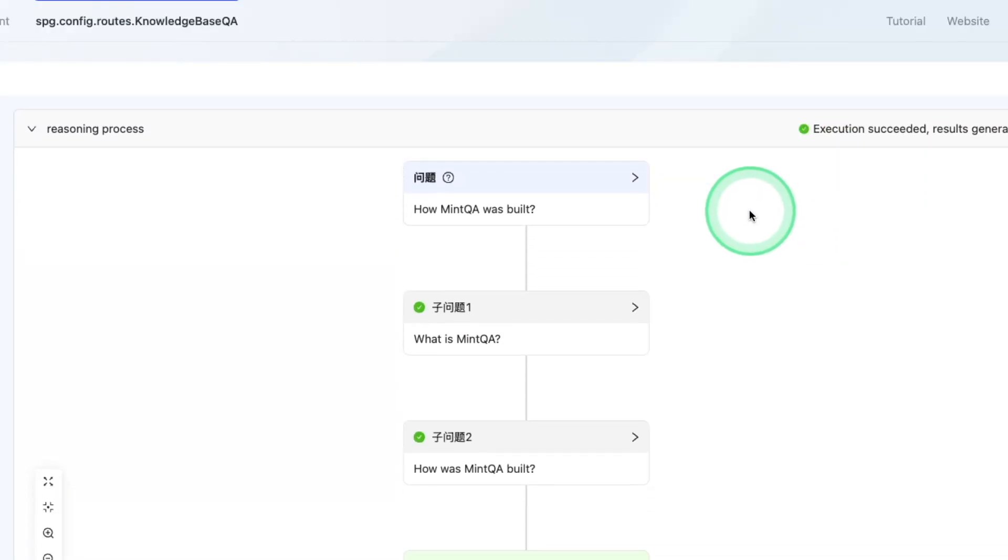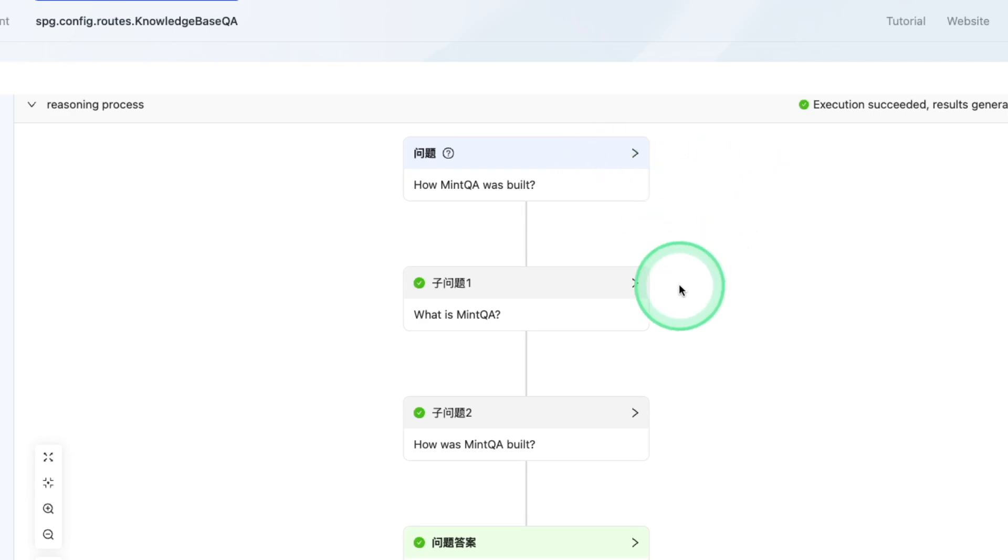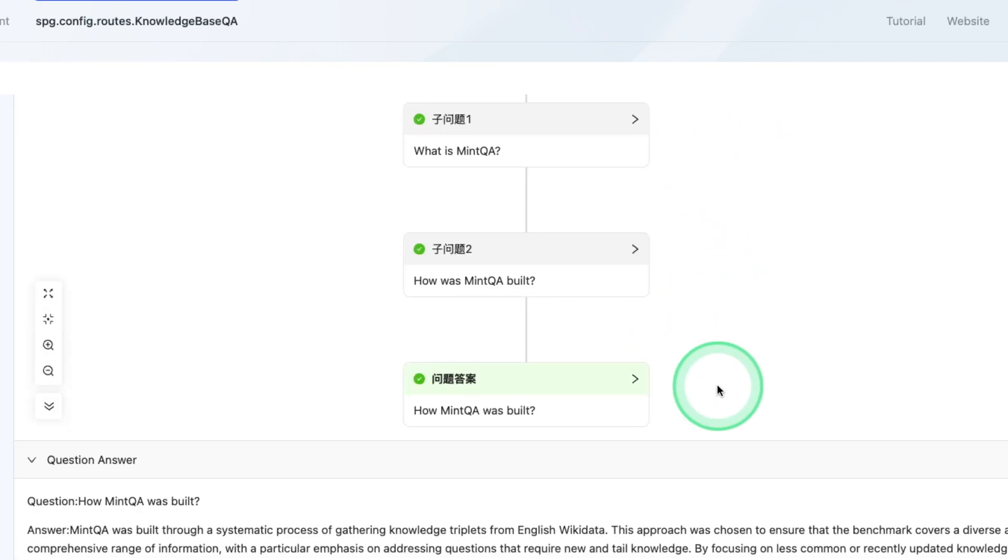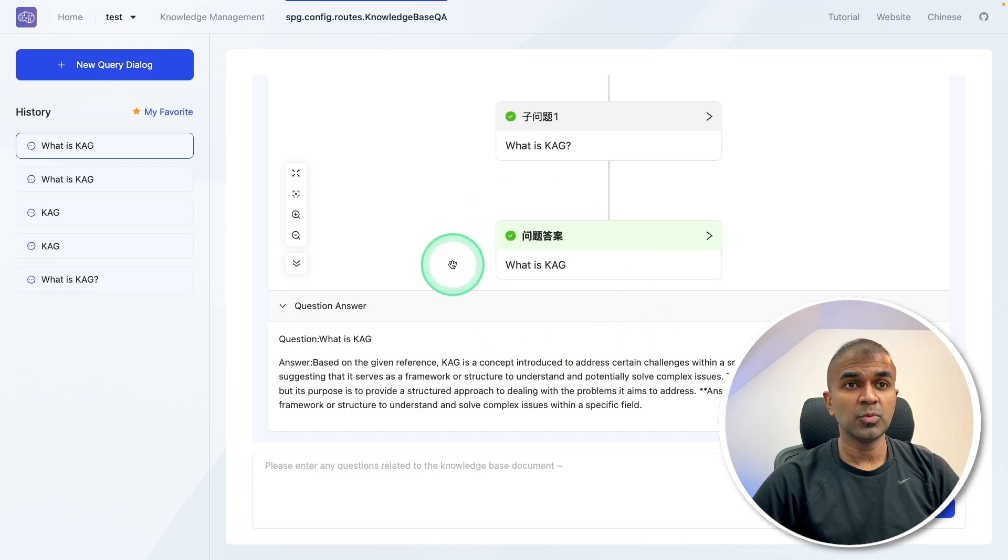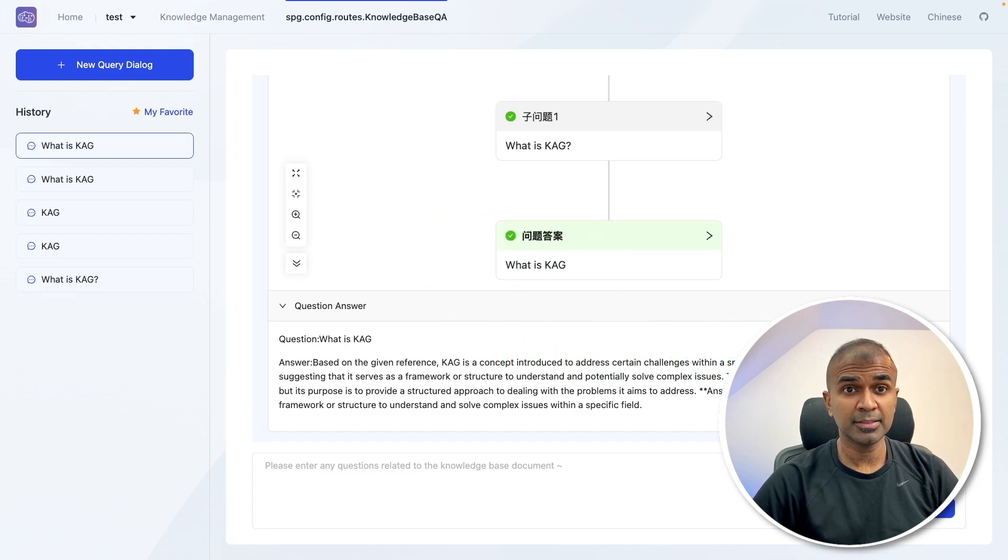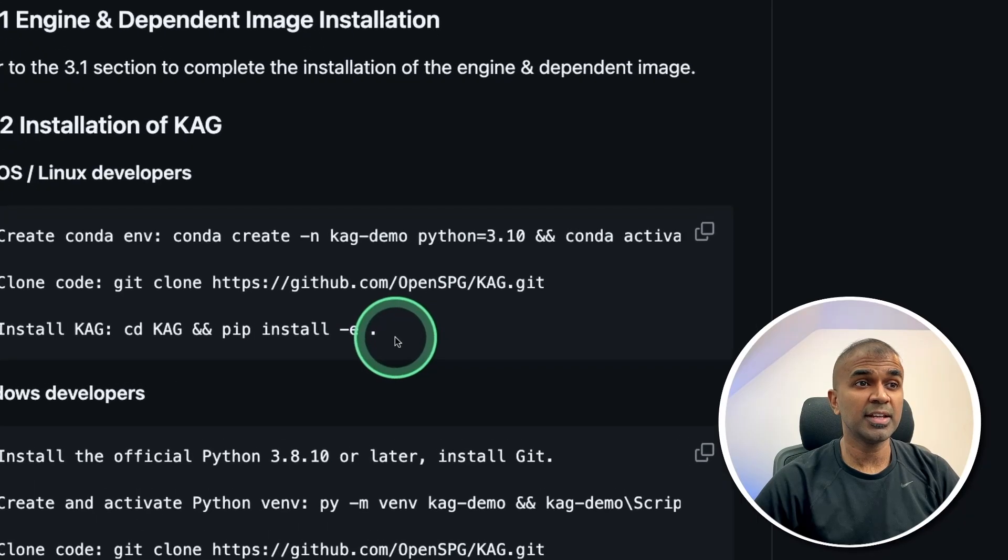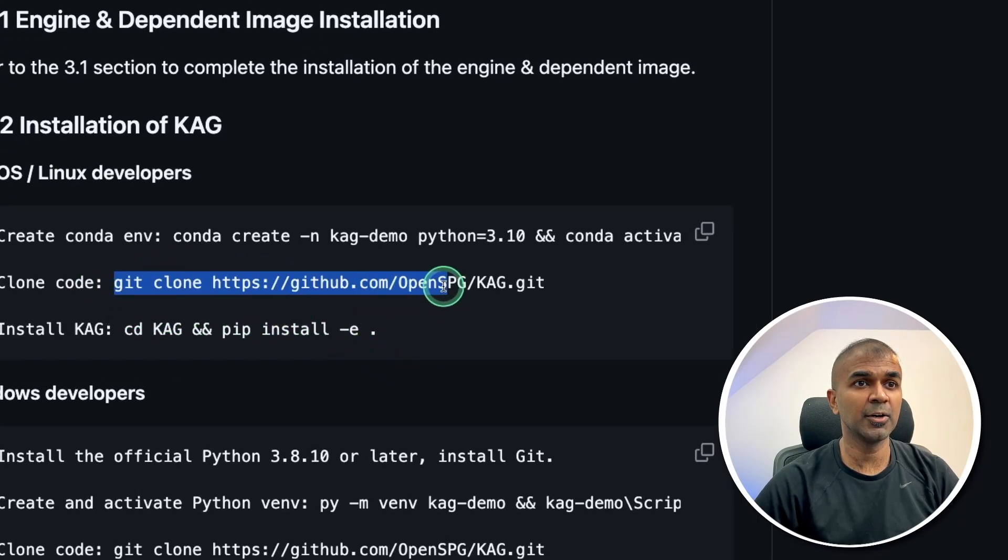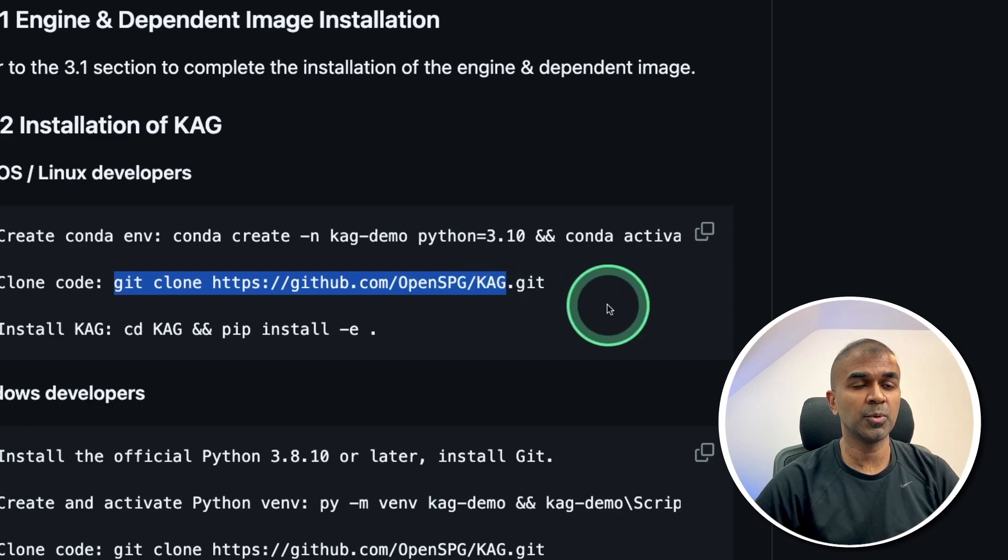One of the key difference which I see here is the logical and reasoning steps to get the final accurate answer. If you want to integrate this in your own application, it's very easy to get started.